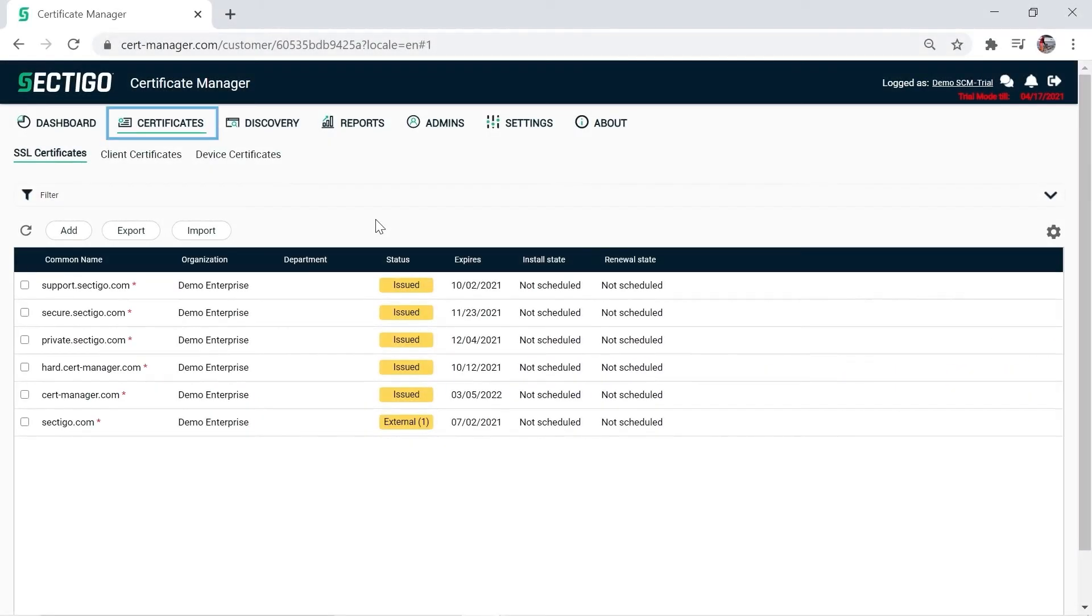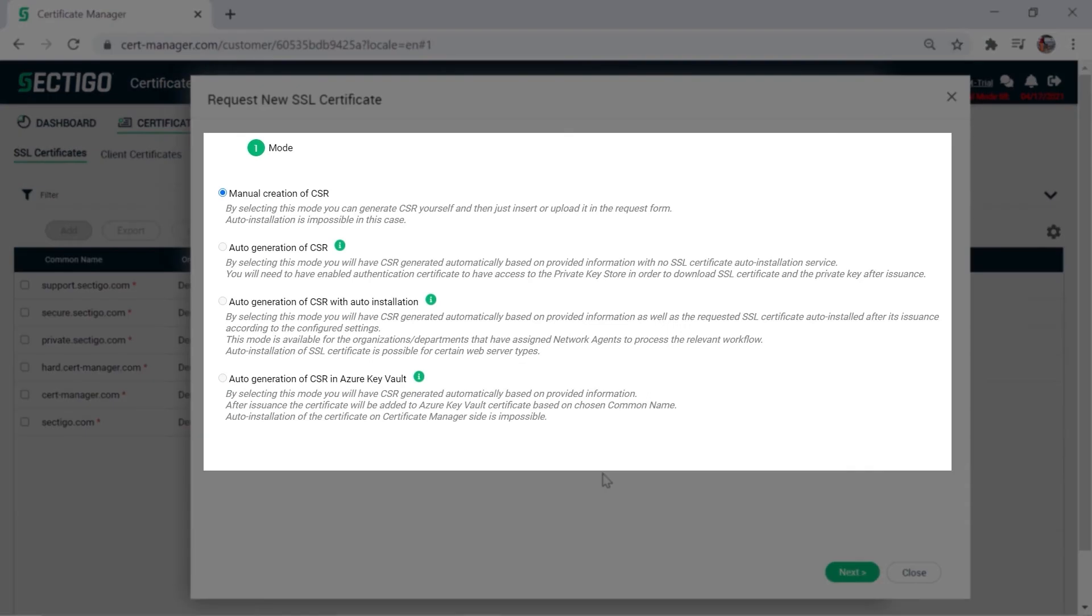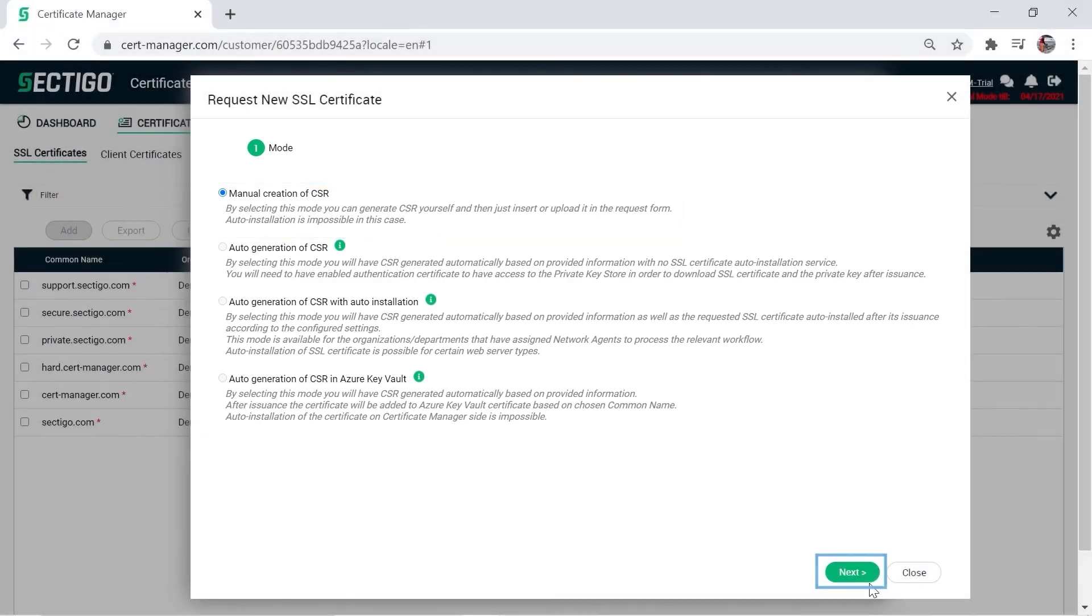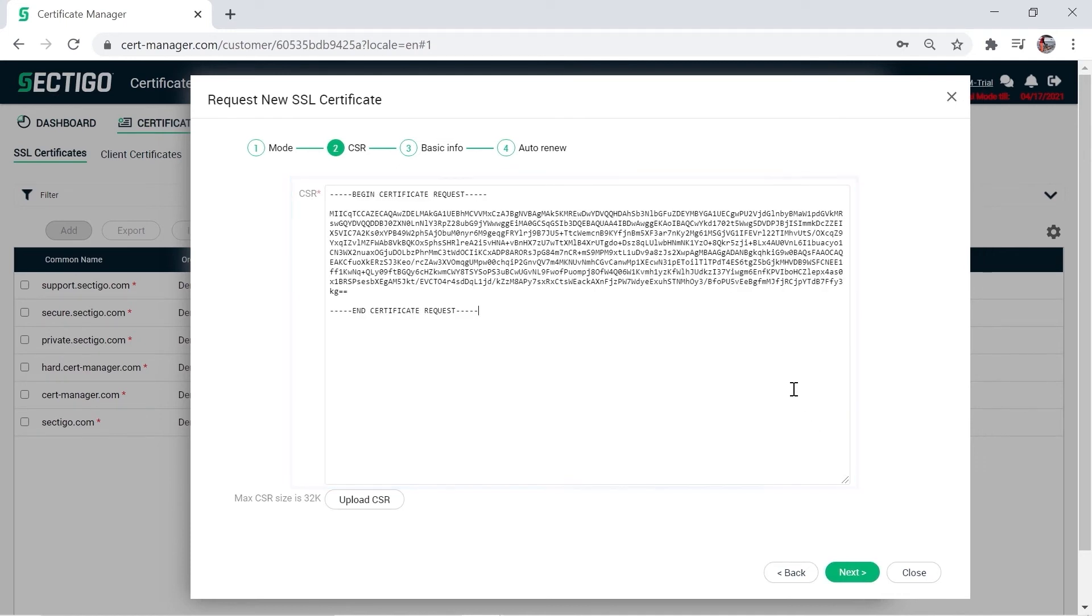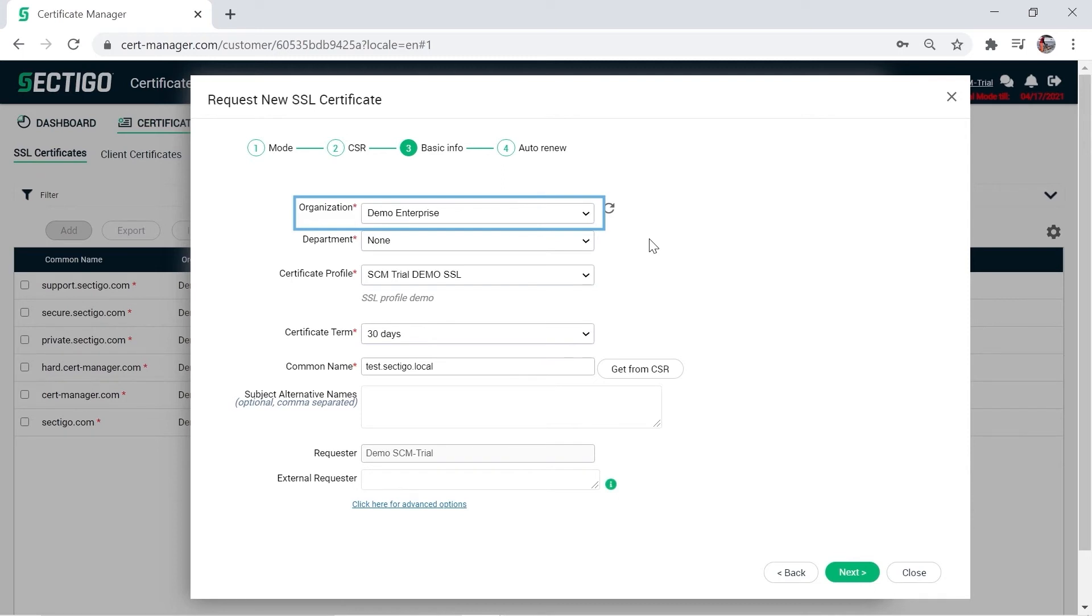On the Certificates tab, make sure the SSL Certificates sub-tab is selected, then click Add. This is where you specify how you will provide your CSR, but the only option that will work in the trial version is the default, Manual Creation of CSR. Click Next. You can paste your CSR in the CSR field or upload a text file that contains the CSR. Click Next. Now provide basic information about the SSL certificate. Leave your default organization, but note that in future, especially with the full version of SCM, you might also request certificates for a specific department.